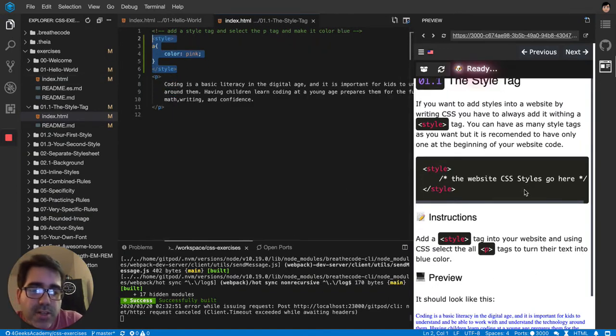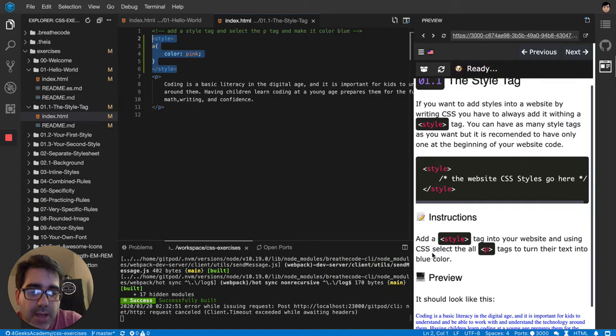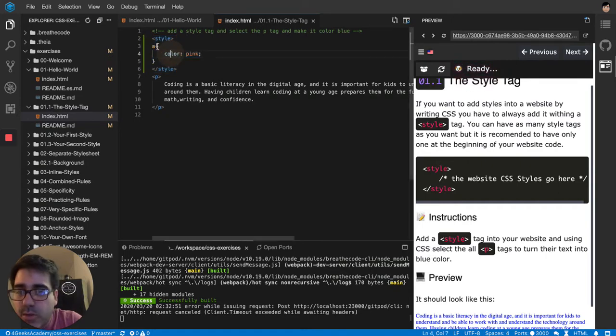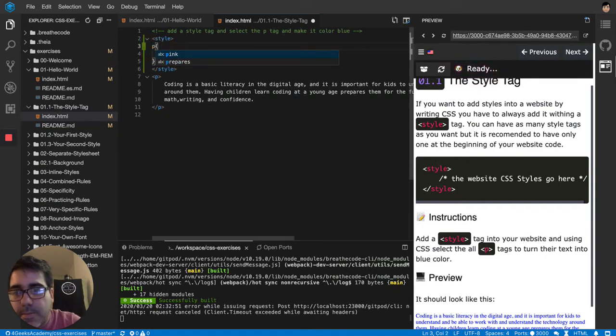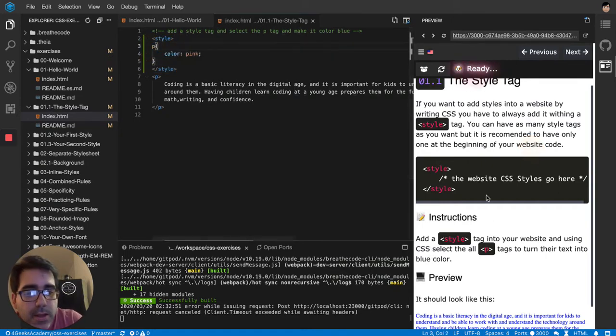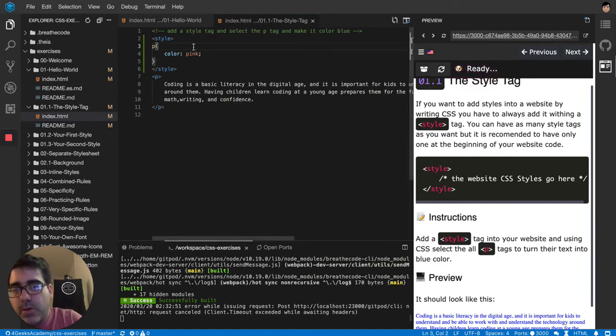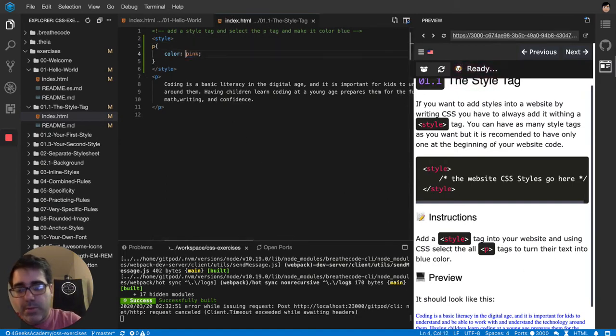So this exercise is telling us to add a style tag into your website and select all the P tags, so not the anchors but the P tags, and turn them into a blue color. So instead of pink they want blue.